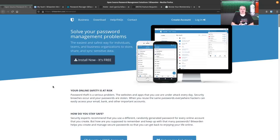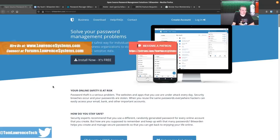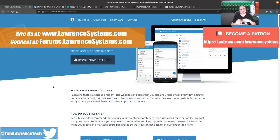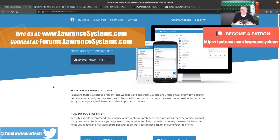Tom here from Lawrence Systems and we're going to talk about Bitwarden, part two. I wanted to follow up and address any questions that some people had on the first video and talk about some of the technical details.